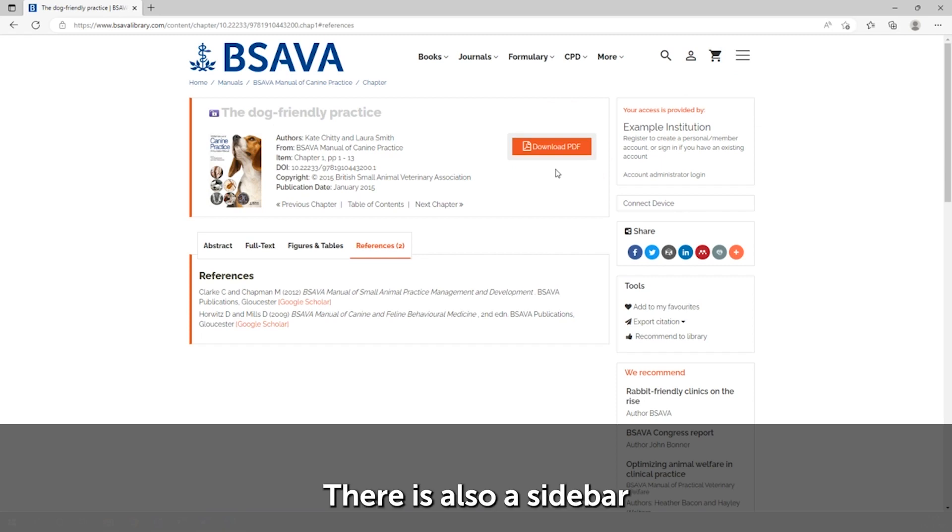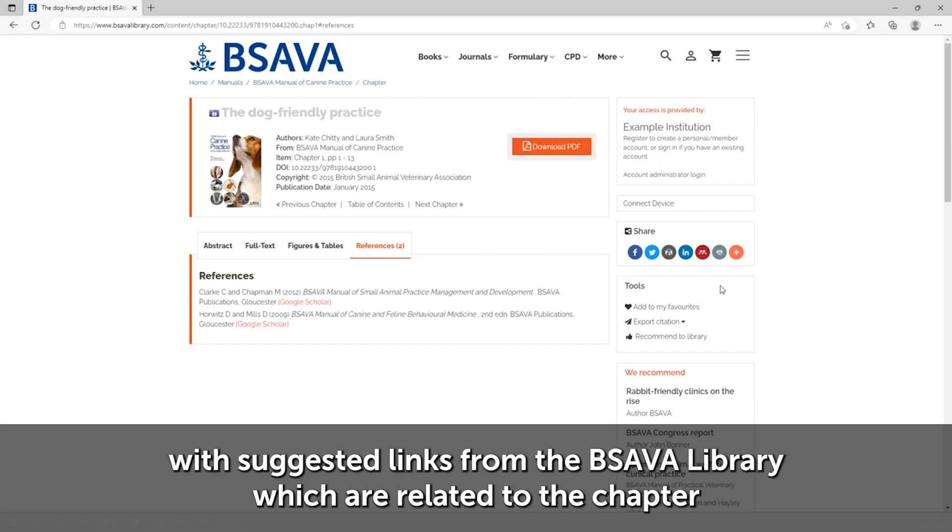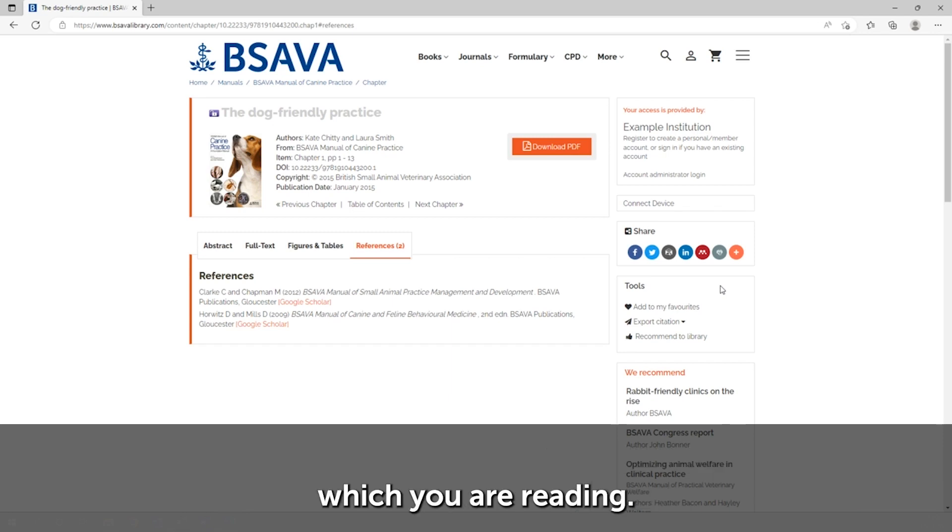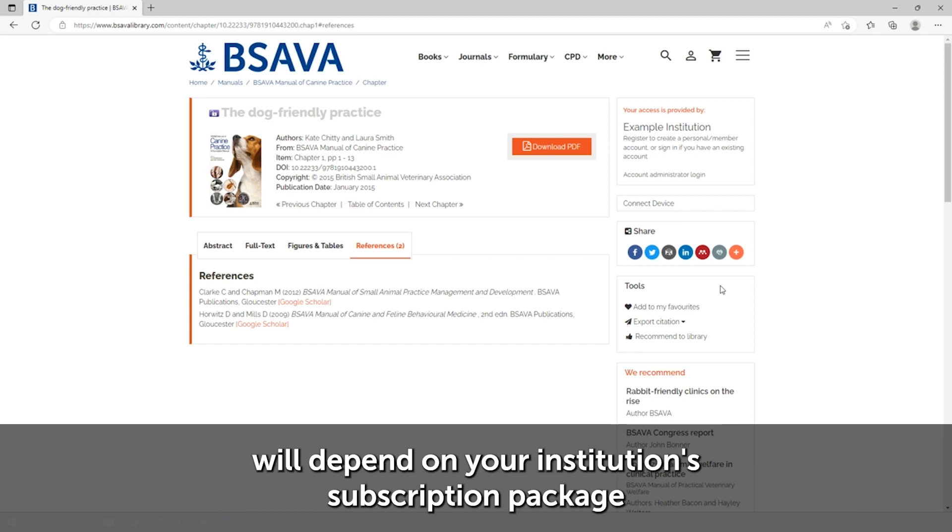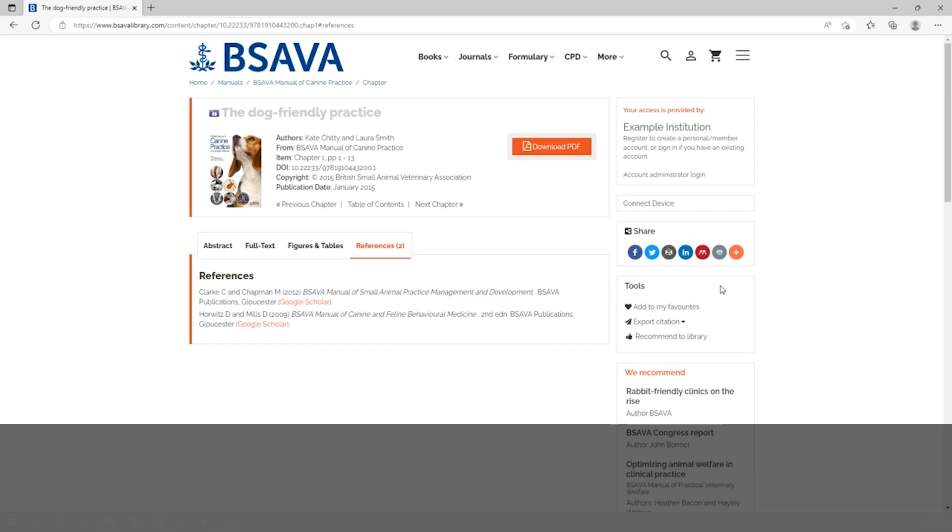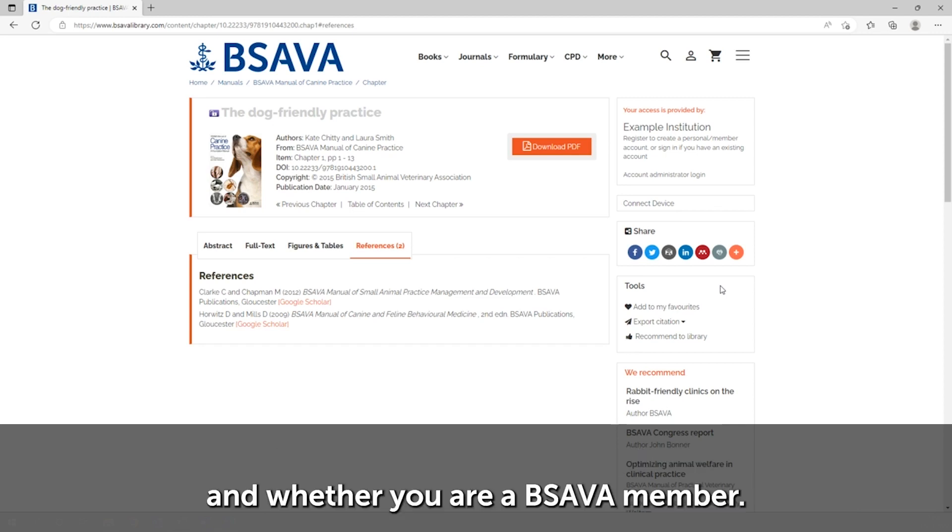There is also a sidebar with suggested links from the BSAVA Library which are related to the chapter you were reading. Access to these will depend on your institution's subscription package and whether you are a BSAVA member.